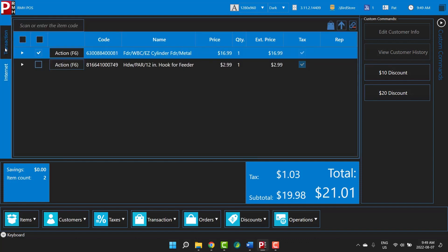Now that you're comfortable with the POS window, let's explore how to look up, edit, and add customers. Some stores require customer lookup for transactions. For example, a store that primarily ships items to customers will require cashiers to look up customers for every transaction. At other stores, customer lookup may be recommended but not required.